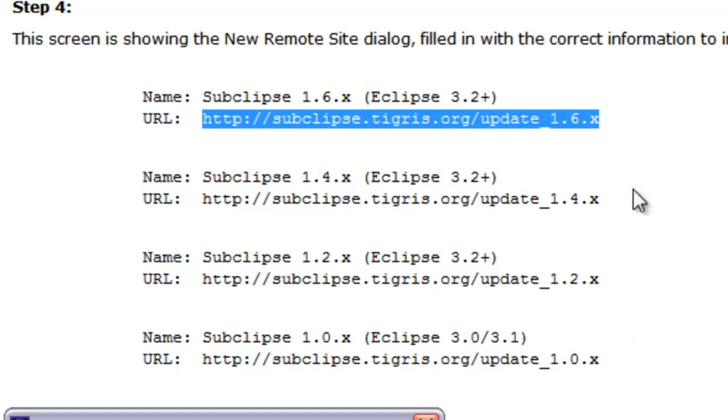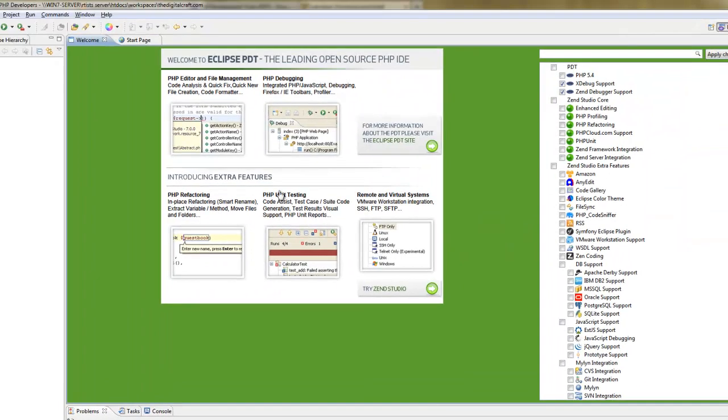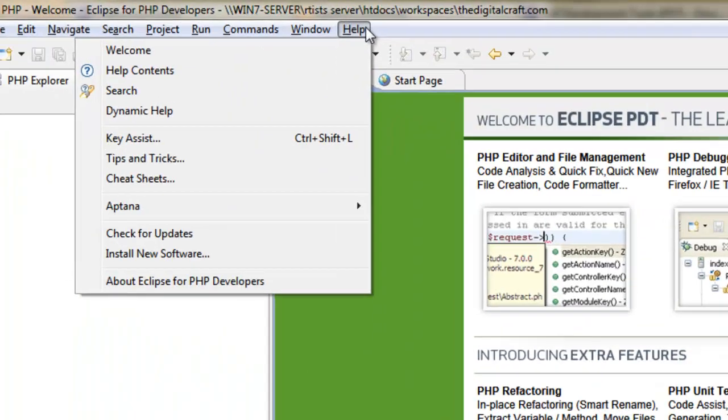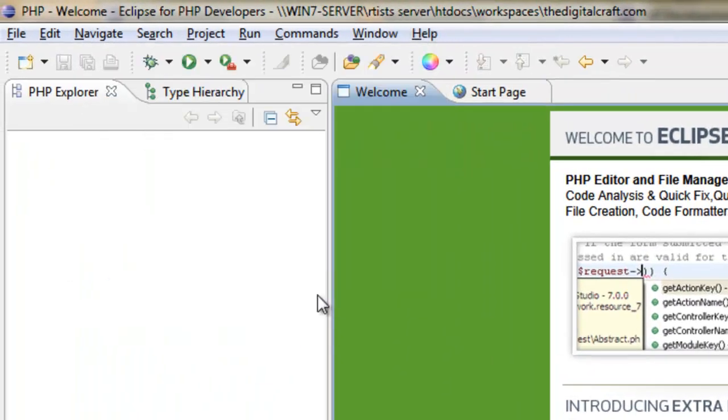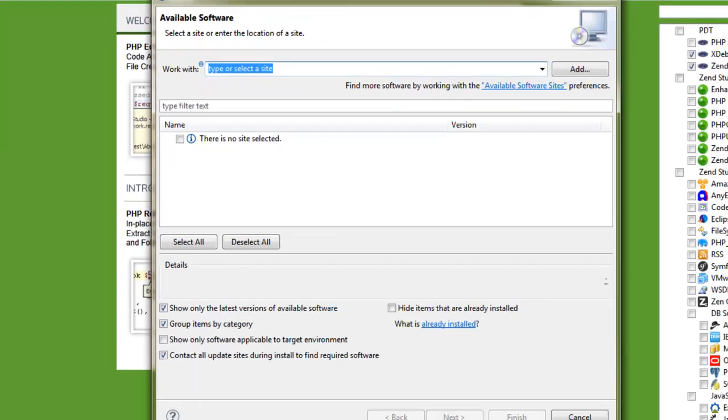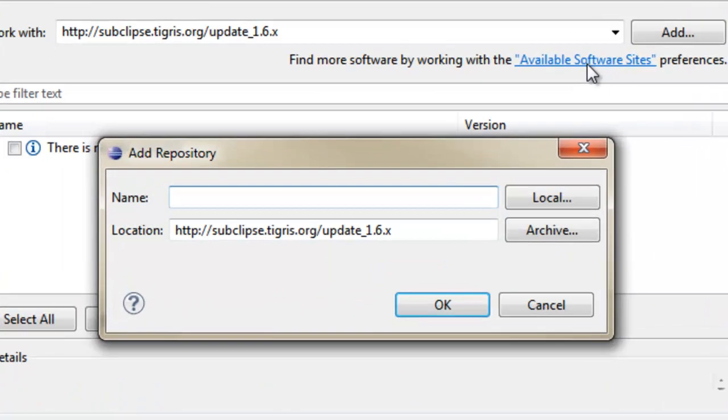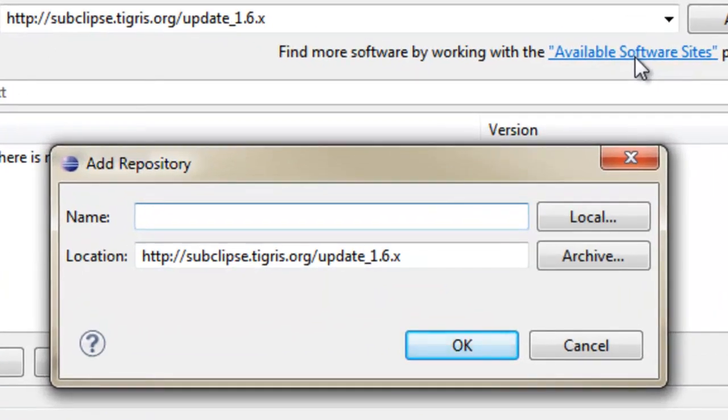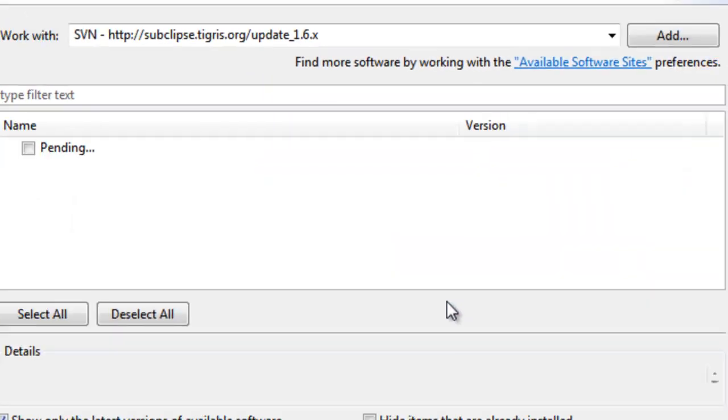And we're going to go ahead and copy that. And then do what we did before. We're going to go back to Eclipse, go to help, go to install new software. Paste the site there. Click Add. We'll call this SVN. Say OK.